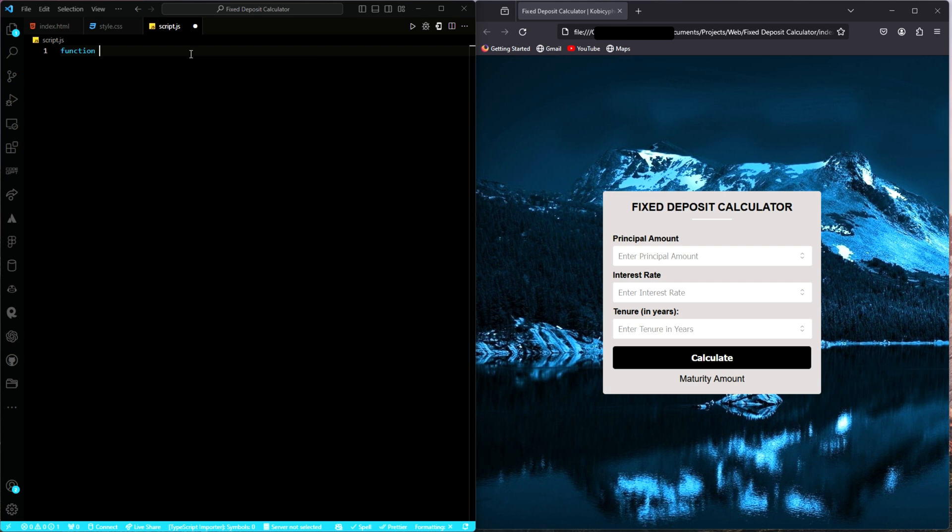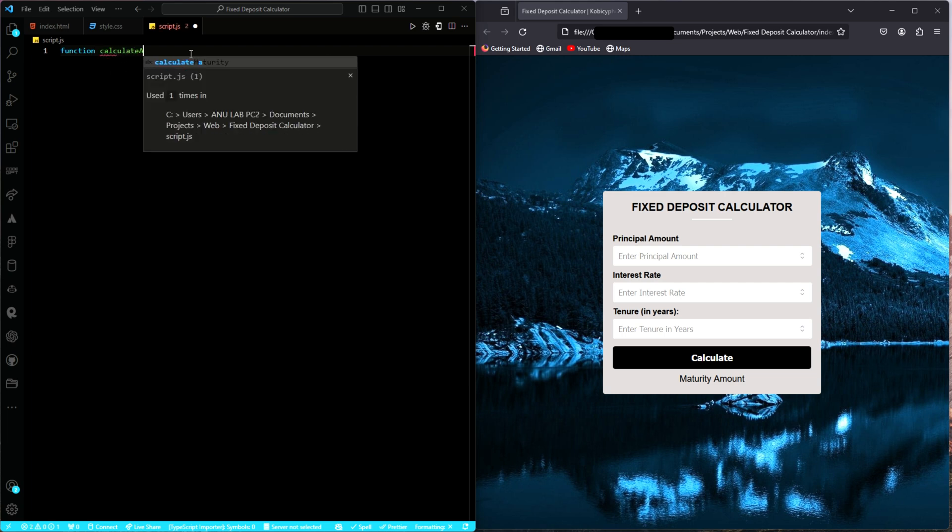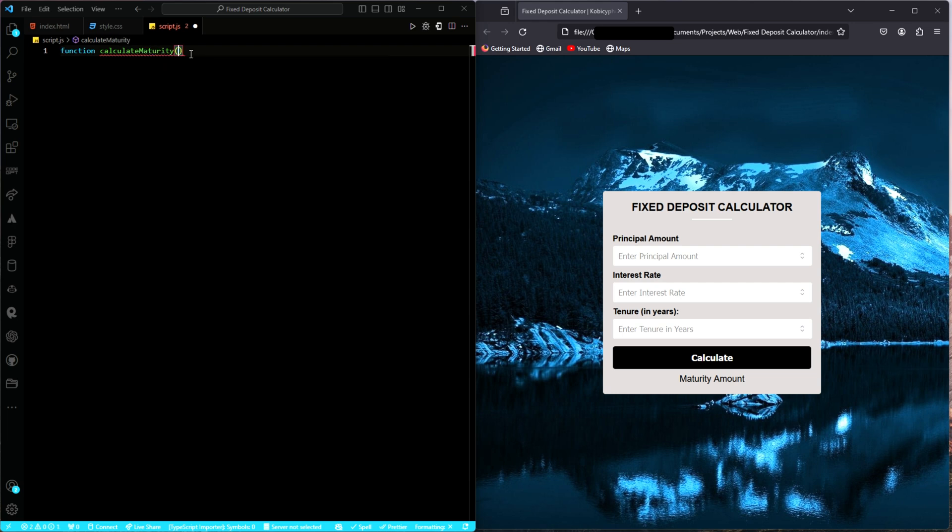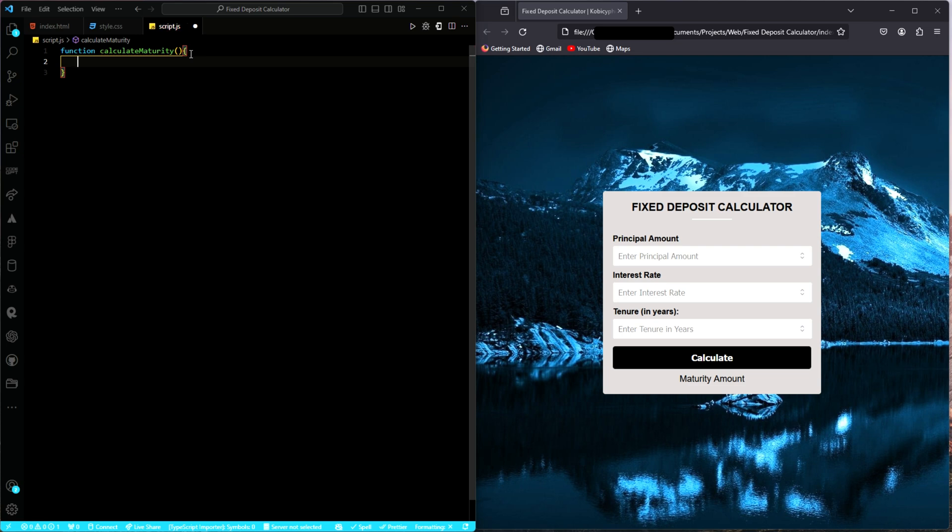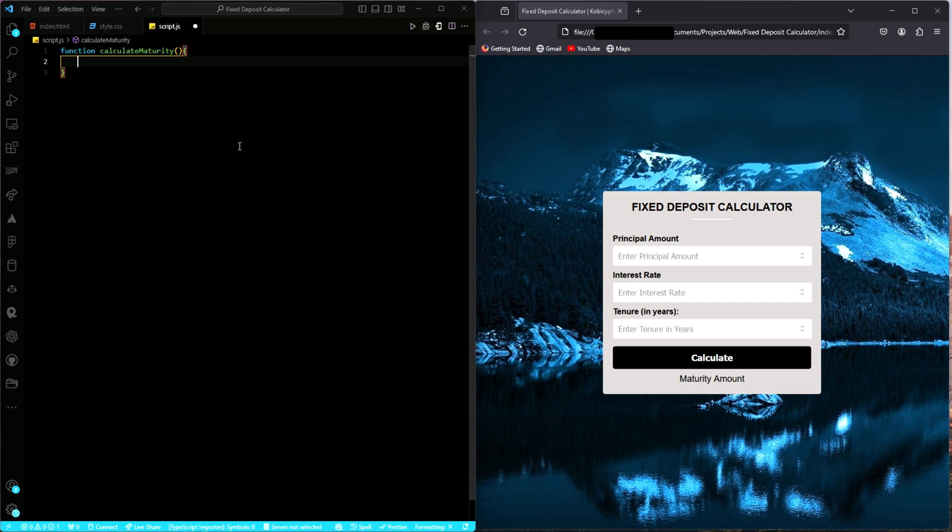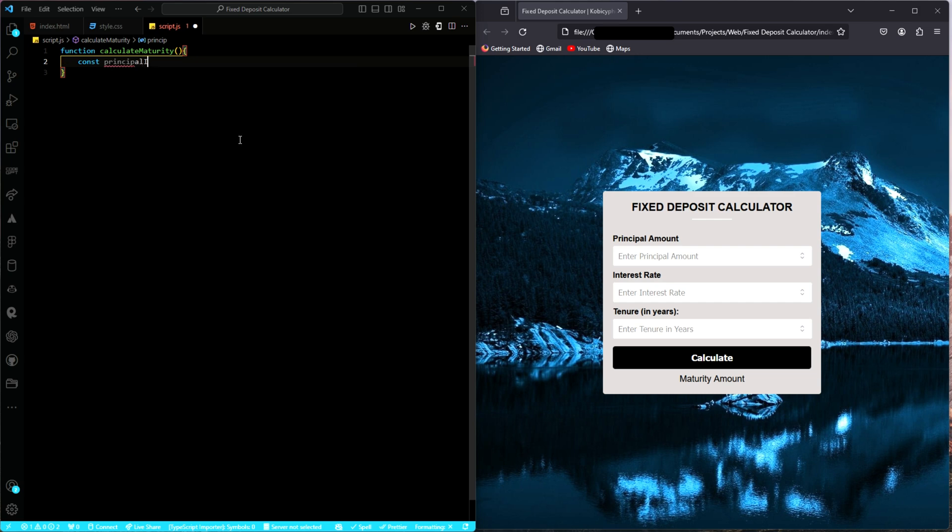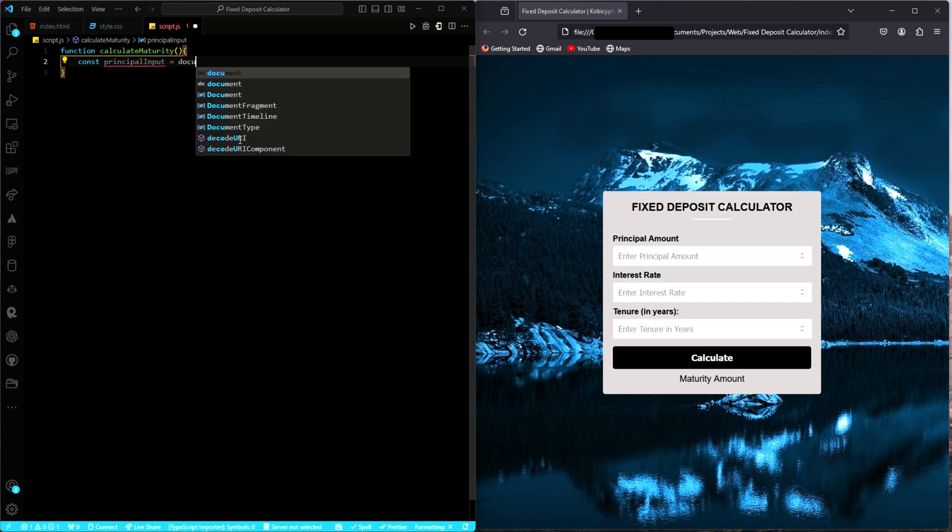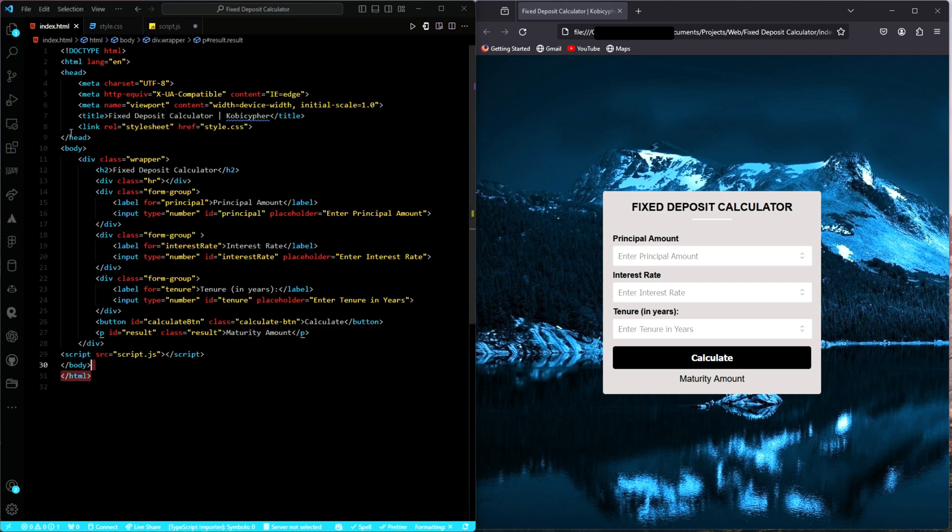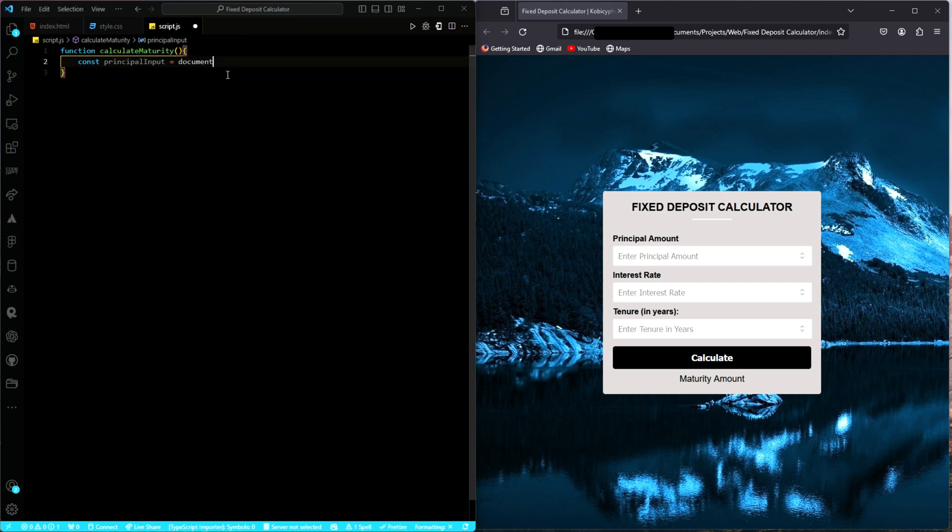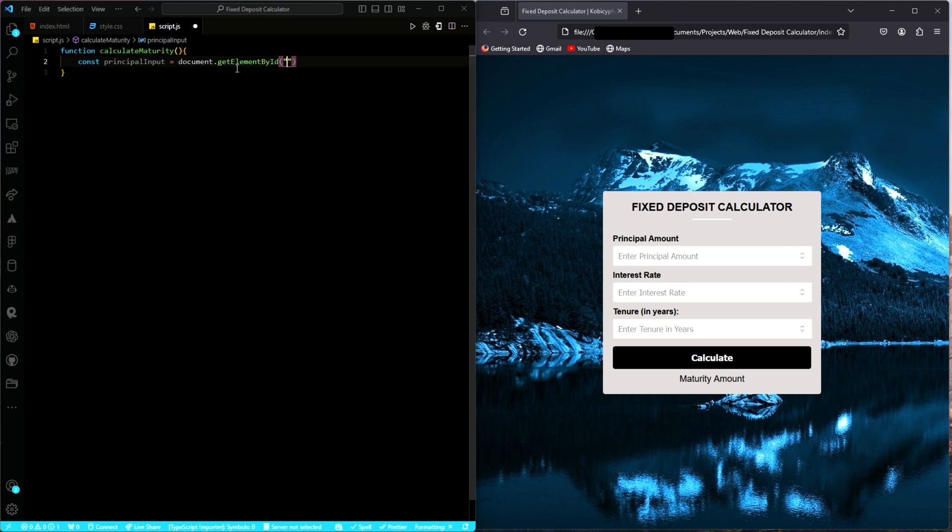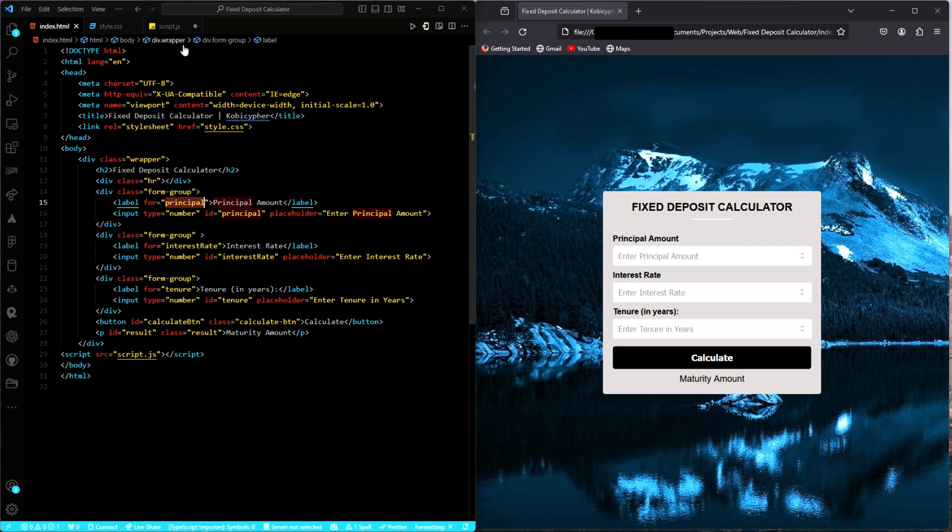We'll create a function and then let's call it calculate maturity. Then we'll target those input values. We have the principal, the interest rate, the tenor and then the results. So we'll target those input values and give them appropriate variable names. We'll call it principal input, then document dot get element by ID. What ID are we getting? The principal. We have a lot of IDs here, but we are targeting the first one, the principal.